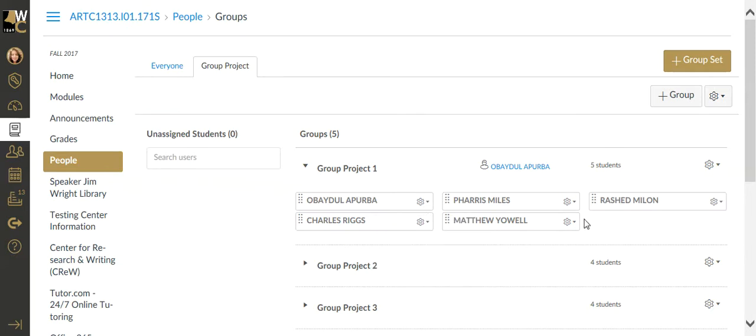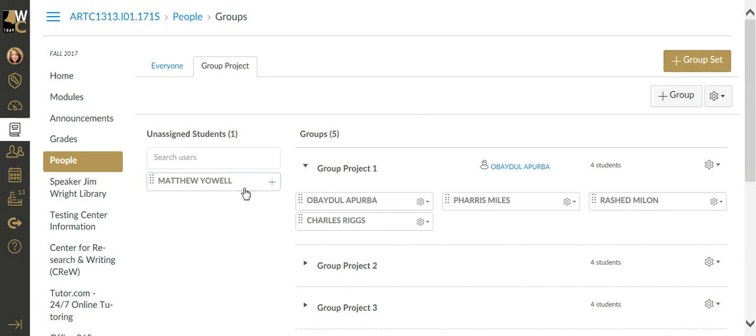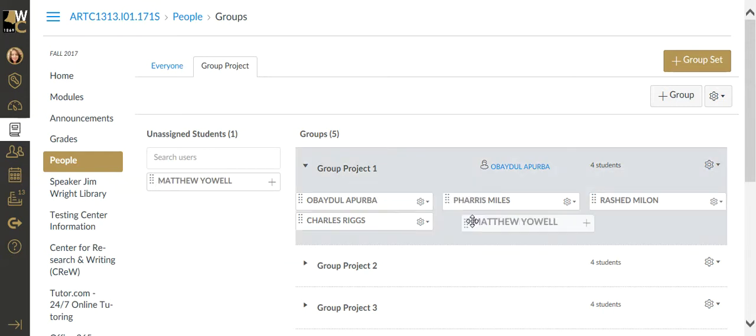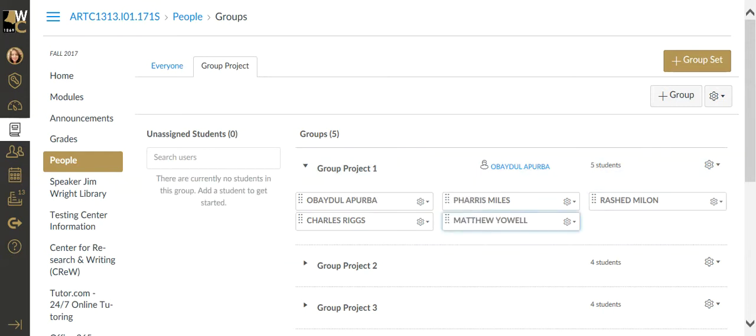If I remove a student, this is sort of what it looks like if you're manually creating. If you're manually creating groups, the students will all be listed here. And if I need to add a student, I can actually drag and drop the student back into a group. That would be a manually creating the groups process.